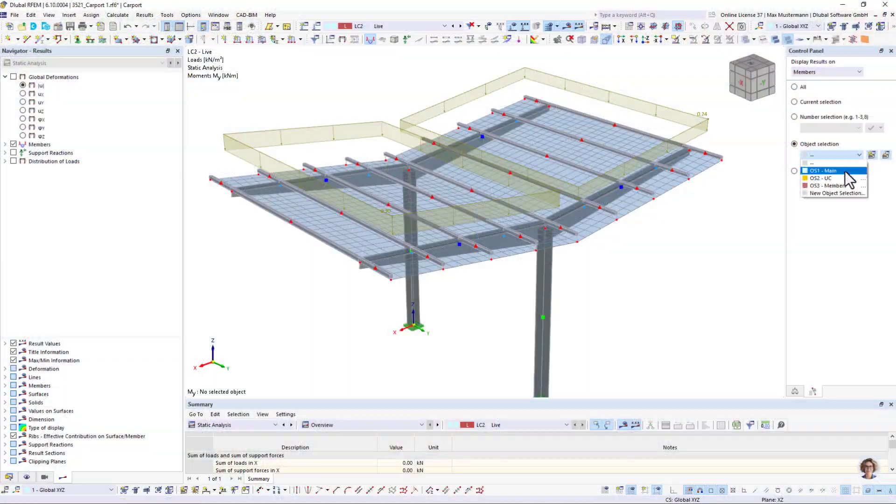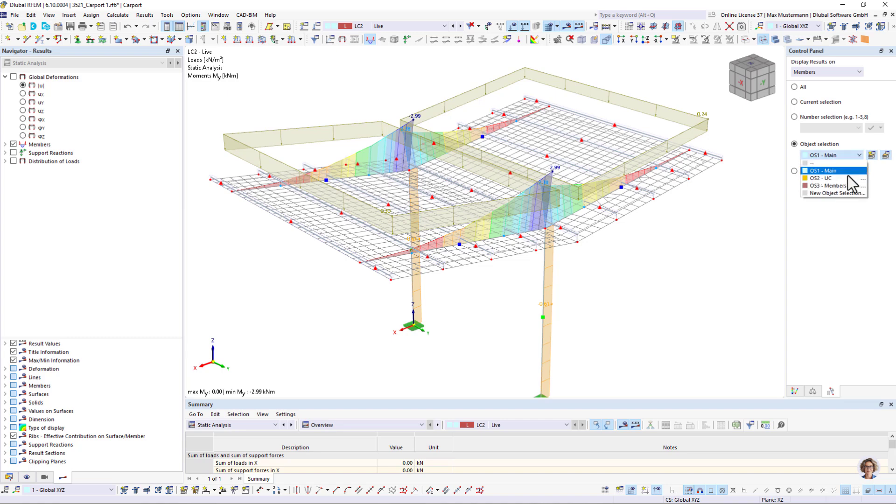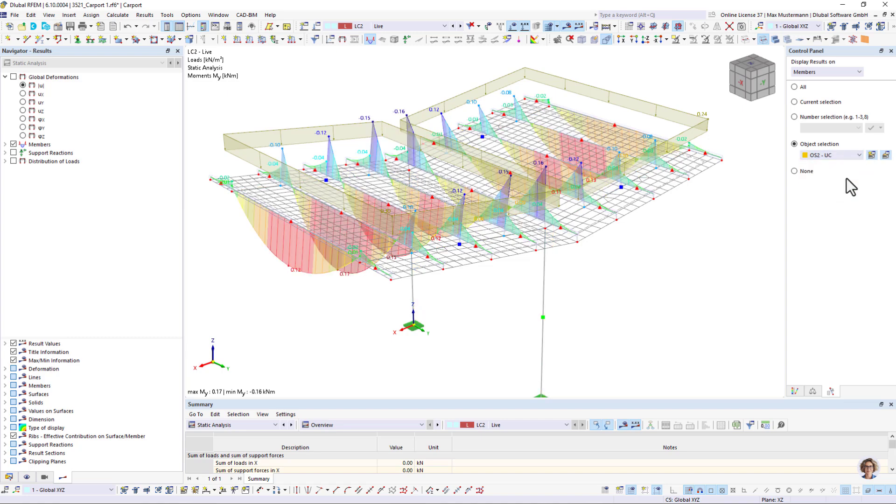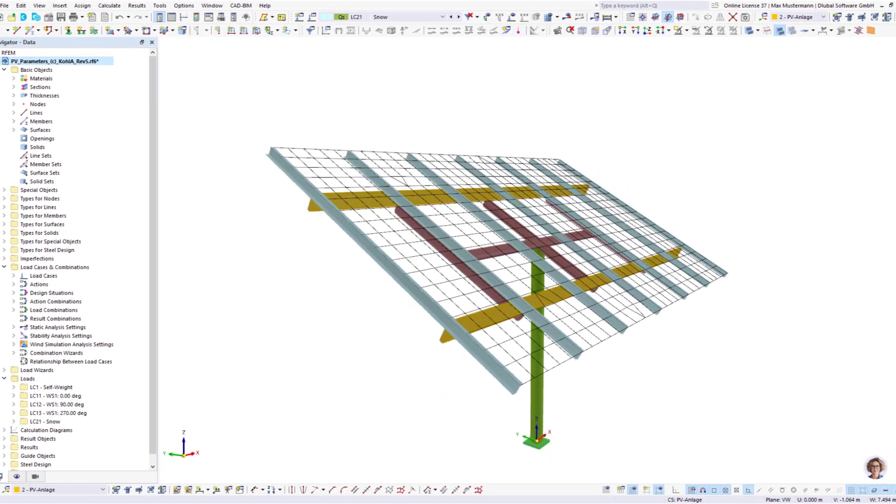All these structures also require structural design checks. This is where Dilubal software comes into play.